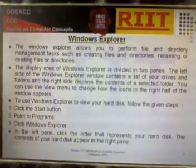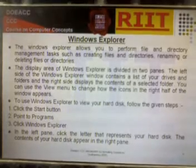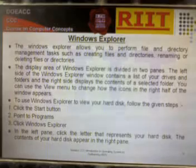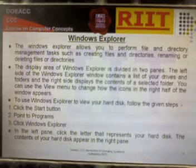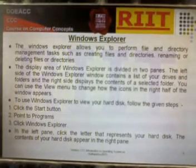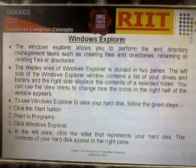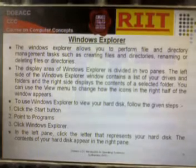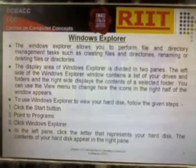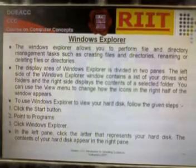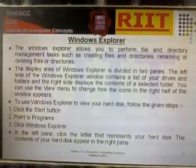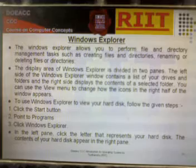To use Windows Explorer to view your hard disk, follow these steps: Click the Start button, point to Programs, then click Windows Explorer. In the left pane, click the letter that represents your hard disk. The contents of your hard disk will appear in the right pane.